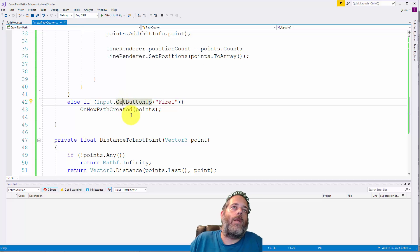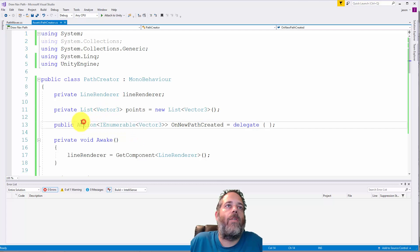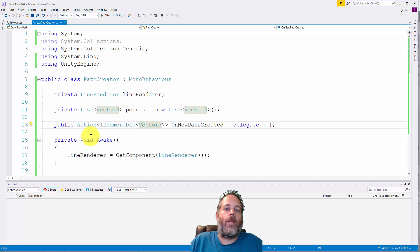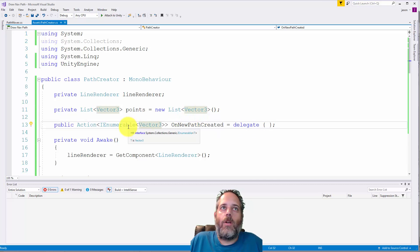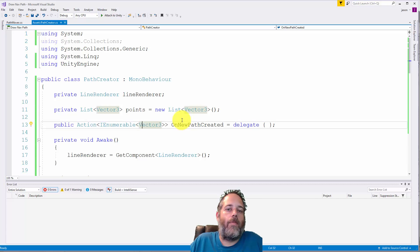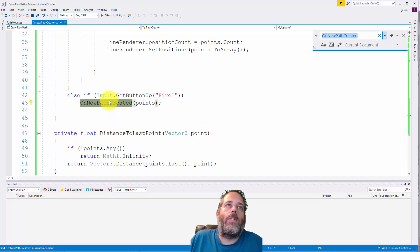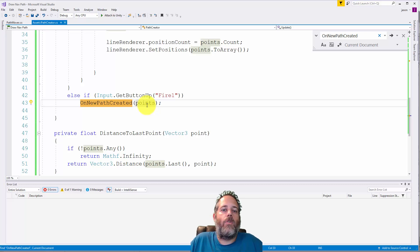When I'm done drawing and release the button, this is when I call the OnNewPathCreated action. Scrolling up, you can see we have a public Action that takes an IEnumerable of Vector3s. IEnumerable is just an interface that lists, arrays, and other generic collections will satisfy, so we can pass in a list or array of Vector3s — it keeps things more generic. OnNewPathCreated is called when the player releases the left mouse button, passing in the points list.